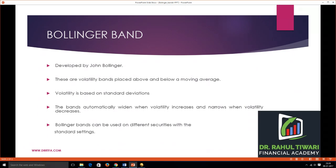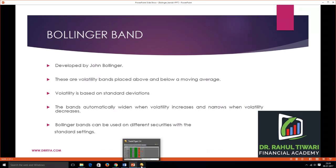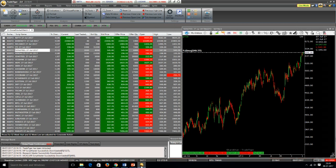Bollinger Bands have standard settings so they can be used for different securities at the same time. Let's go to our terminal to see how Bollinger Bands work.